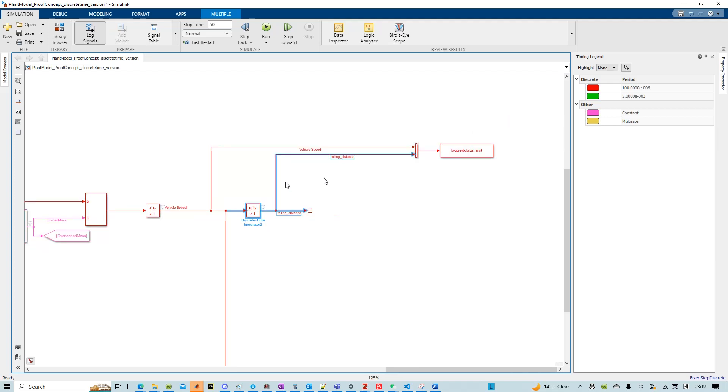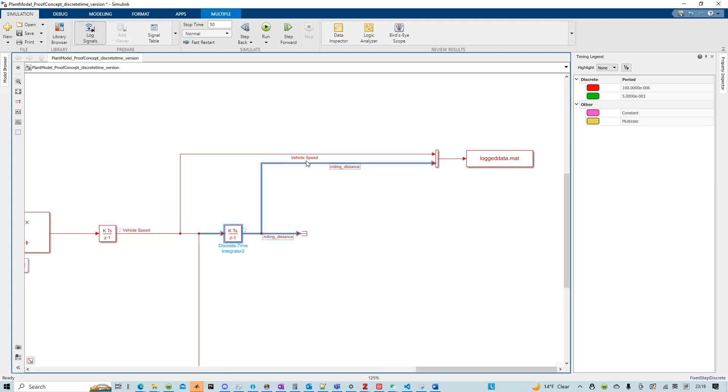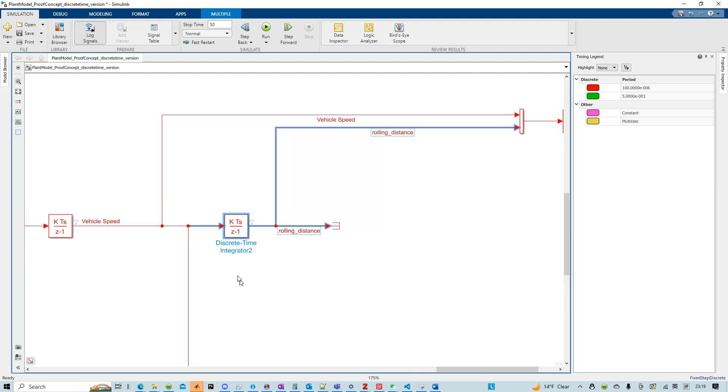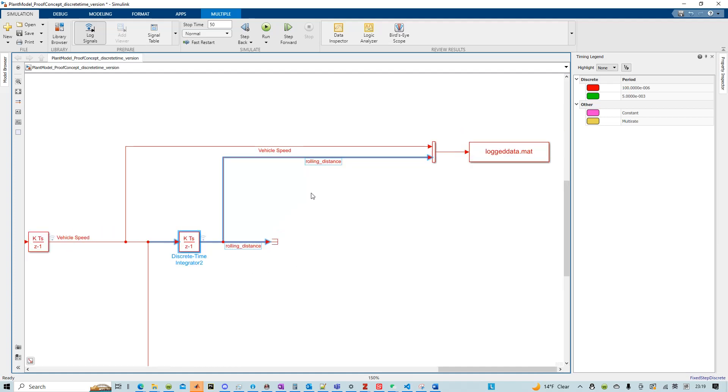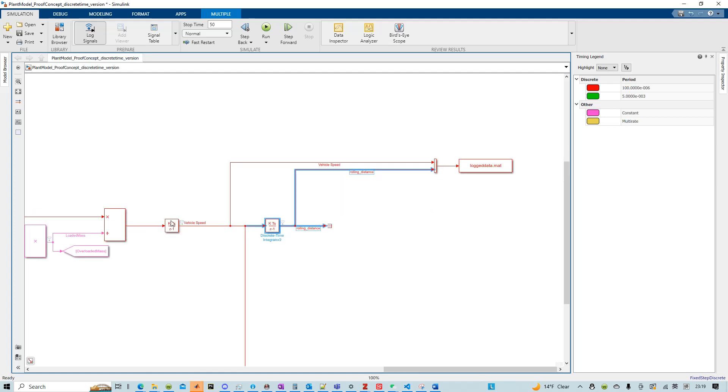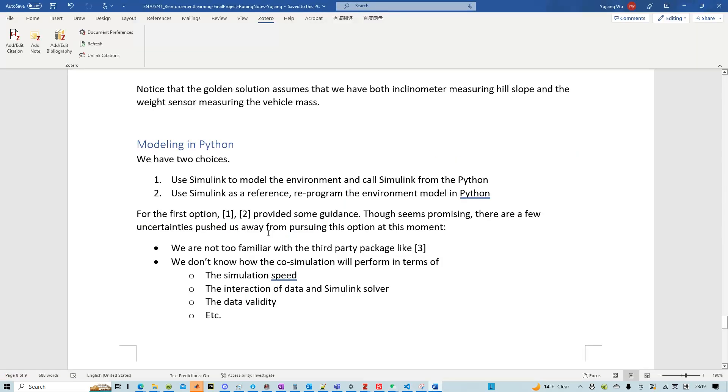So what I did is that in order to test this model itself in Python, which is an integrator, I collected the data from my Simulink model as a reference. That's why I was saying that we can use the simulation in Simulink as a reference and reprogram the environment model in Python.